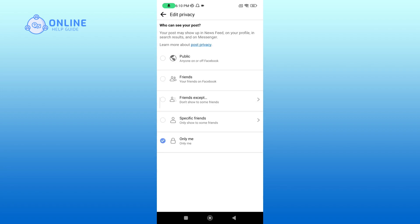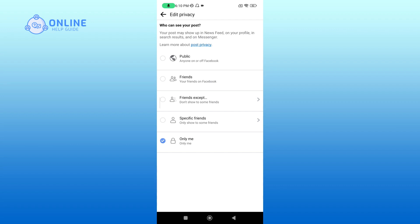You can tap on only me if you want nobody to see the post. And that is how you hide photos that you share on Facebook.